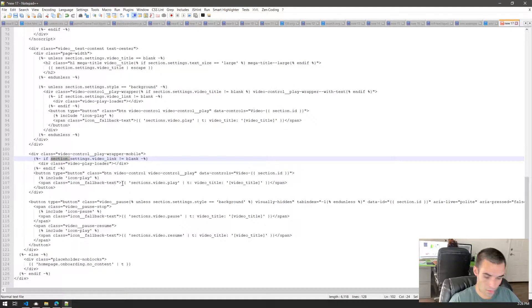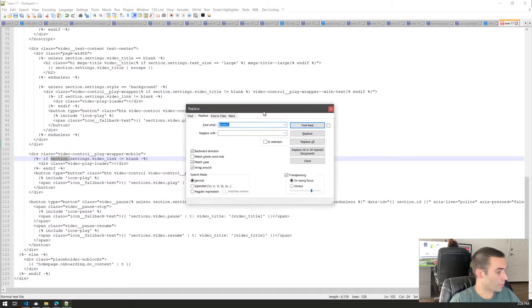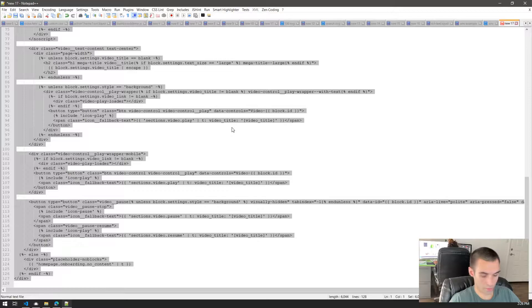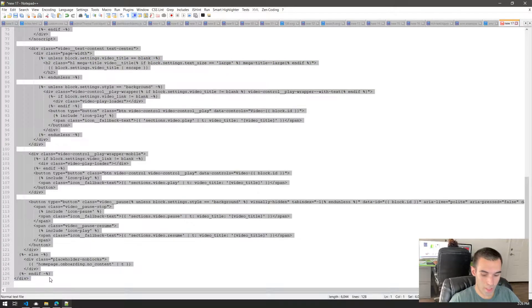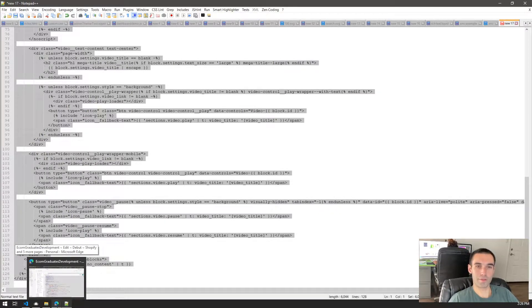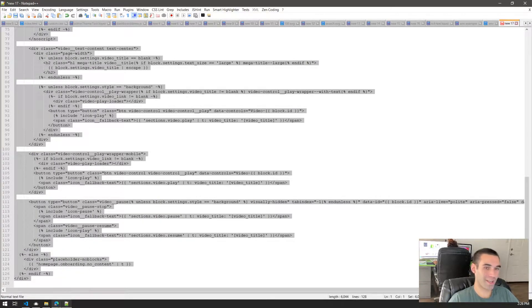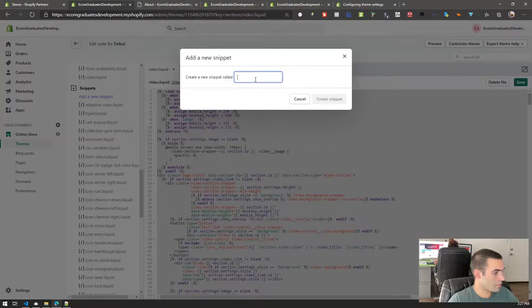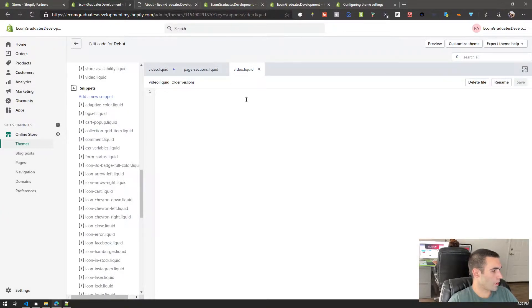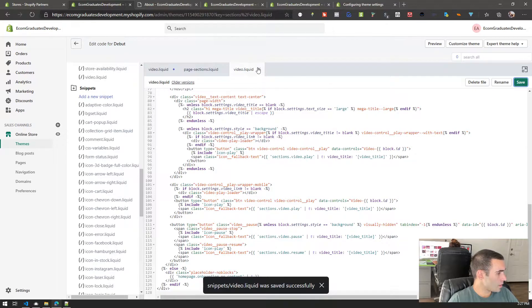We'll go to find and replace with Control+H, which brings up the replace window. We're going to replace 'section' with 'block' and hit Replace All — it replaced 37 instances. Now we'll copy that, do Control+A and Control+C to select and copy all. Then we go into our snippets file, create a new file called 'video', paste it in there, and hit save. Now we can close out of this.